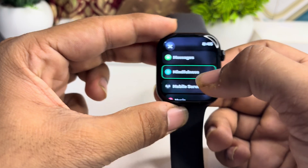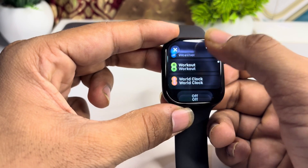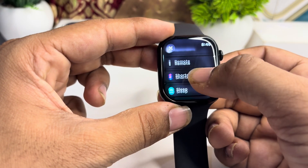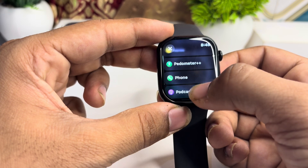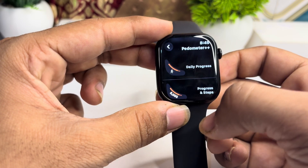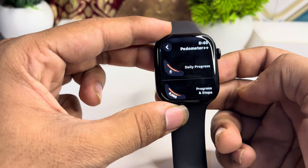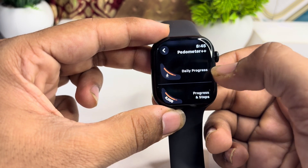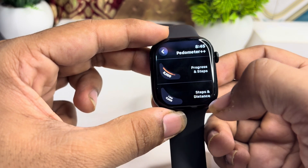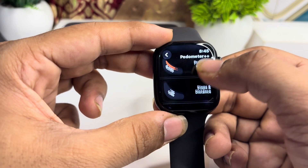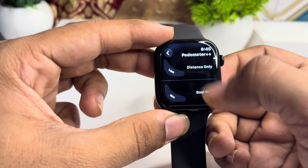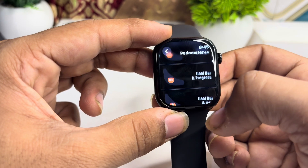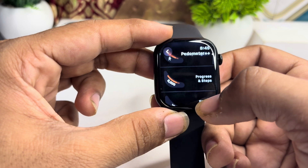Then go back and scroll down to select the Pedometer app. Tap on it and select the customization options — for example, if you want to show daily progress, you can select progress, step distance, or distance only, and many other options.